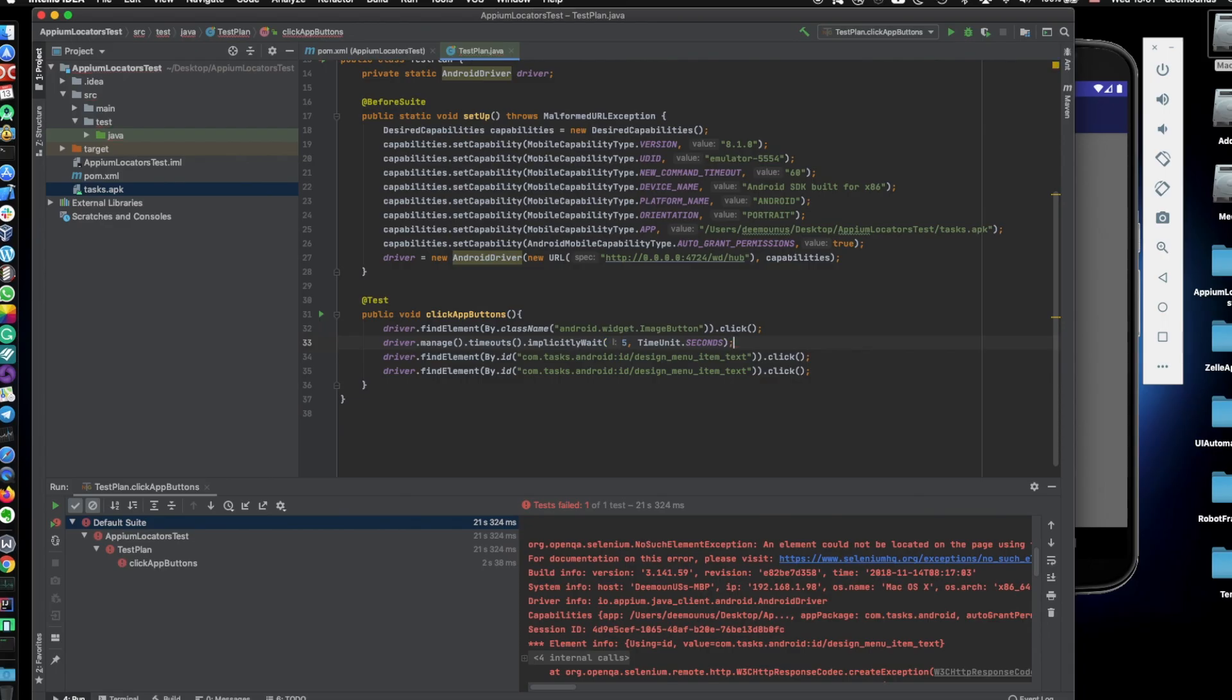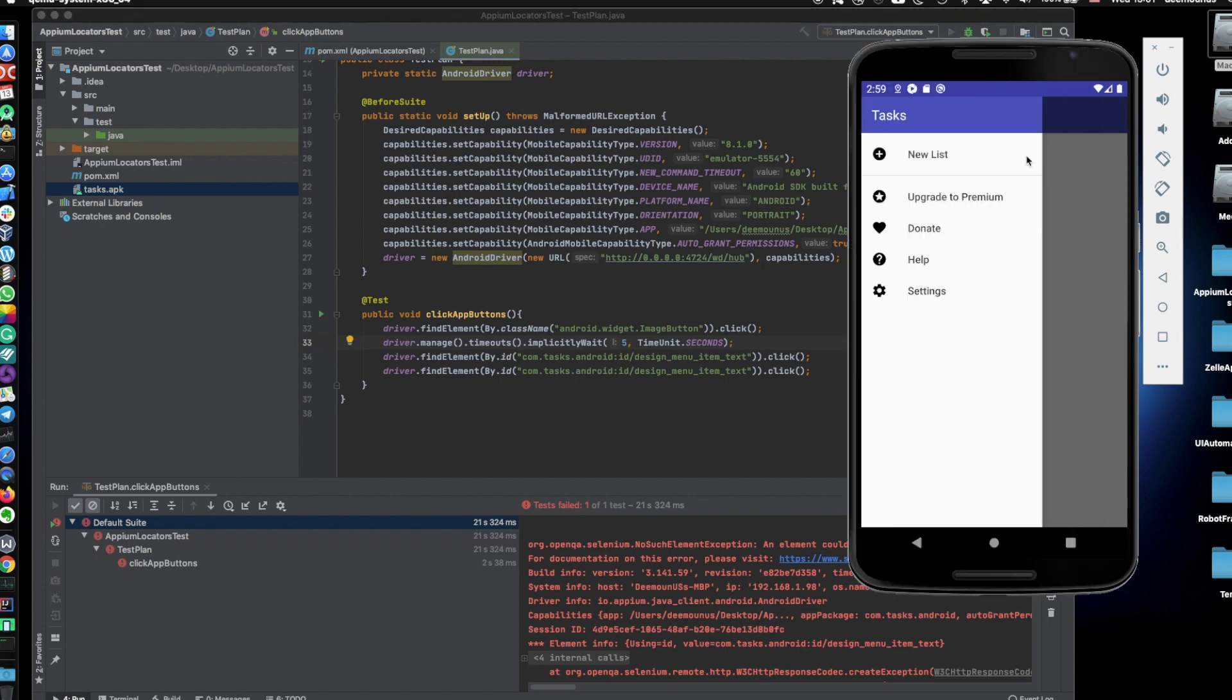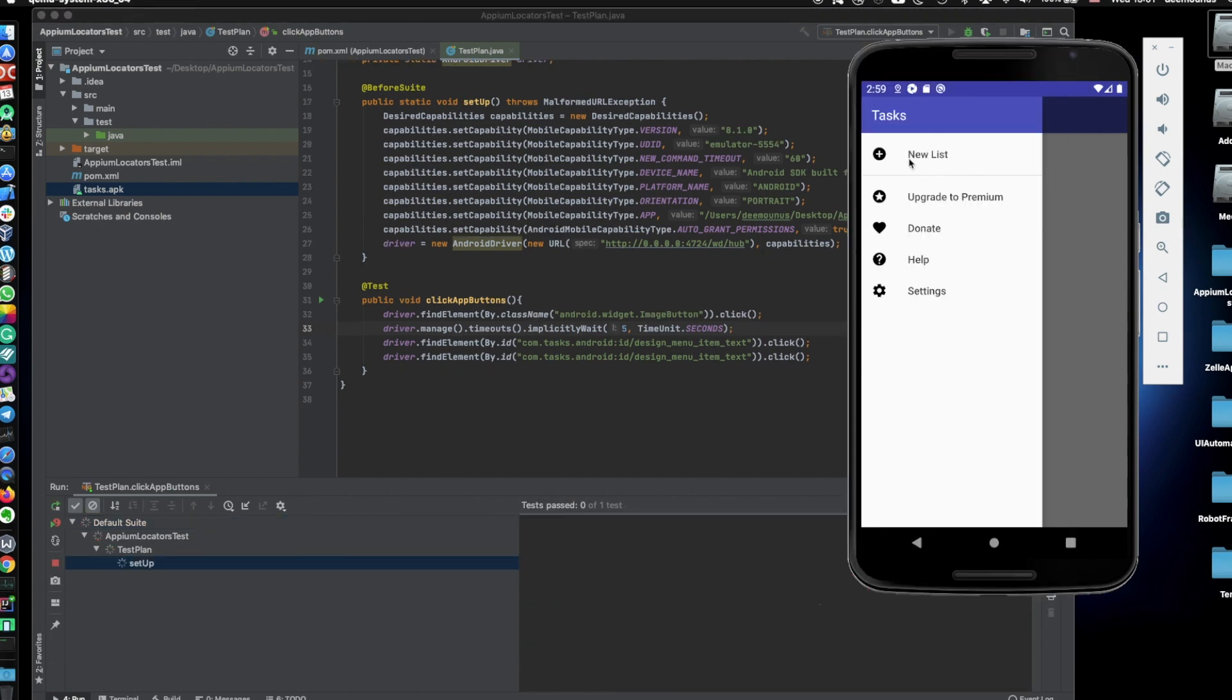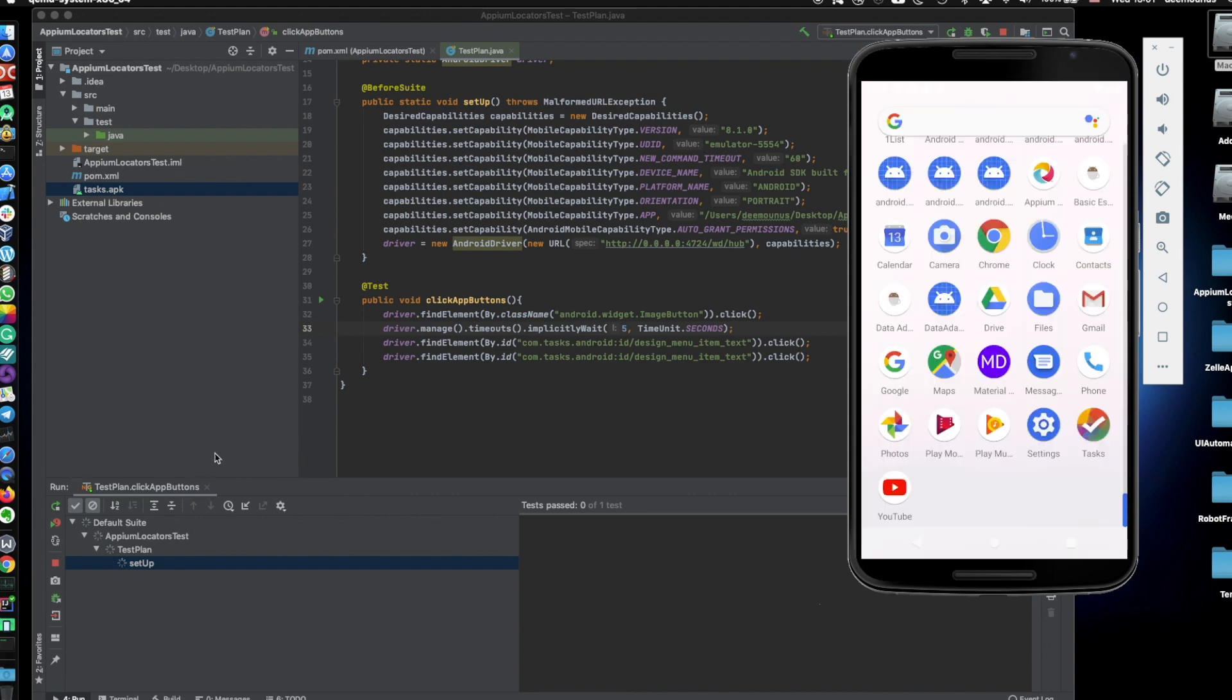Element cannot be located on the page using the given search parameters. Well, I think this happened because there is no timeout we set. So we need to set timeout Driver.manage.Timeouts.ImplicitWait. We're gonna provide 5 seconds and we're gonna say timeUnit.Seconds.